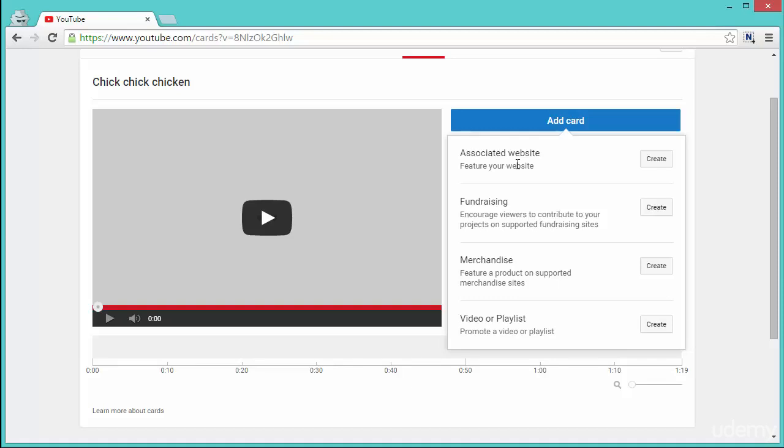And finally there's video or playlist. So if you want to promote any other video or if you got a playlist, you can just drop a URL and that will be added in the card section.